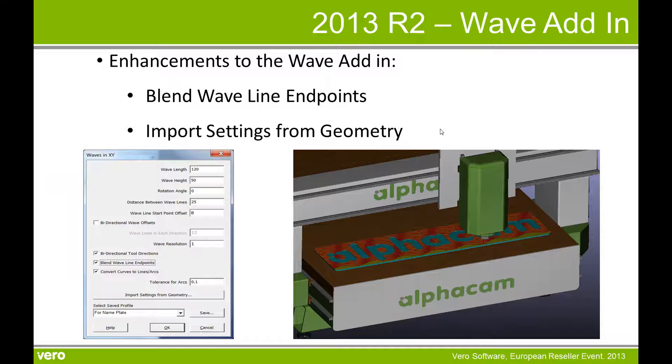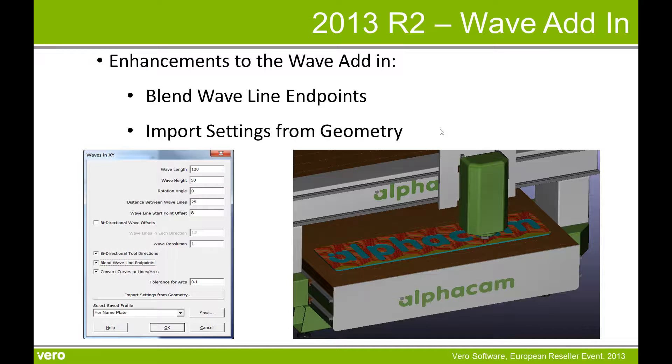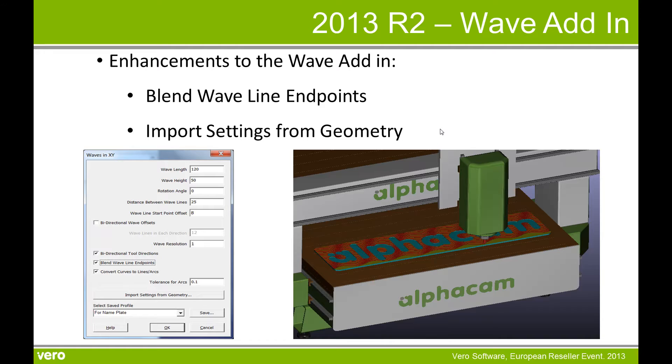This concludes this wave add-in what's new in 2013 R2 presentation, including the blend wave line endpoints and the import settings from geometry. Thank you for your time.